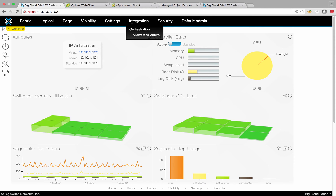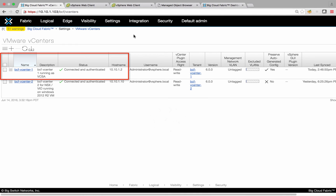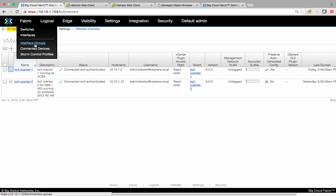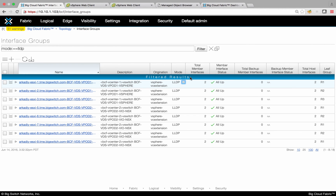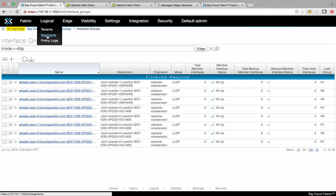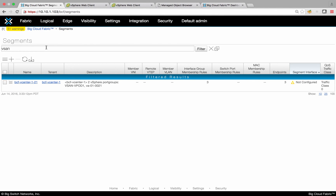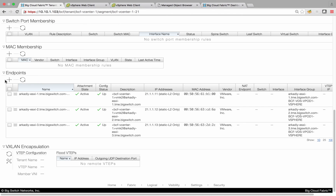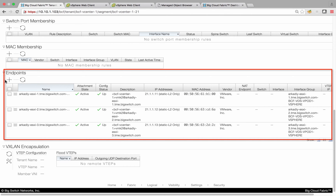Now, looking at Big Cloud Fabric, vCenter integration is enabled. As mentioned earlier, as soon as integration is enabled, vSAN nodes get automatically attached to the network. Here we can see Big Cloud Fabric interface groups corresponding to uplinks on the vSAN nodes. In segment view, we can see an automatically created segment corresponding to VM kernel networking for vSAN. In endpoint view, we can see a lot of useful information about VM kernel endpoints used for vSAN communication.